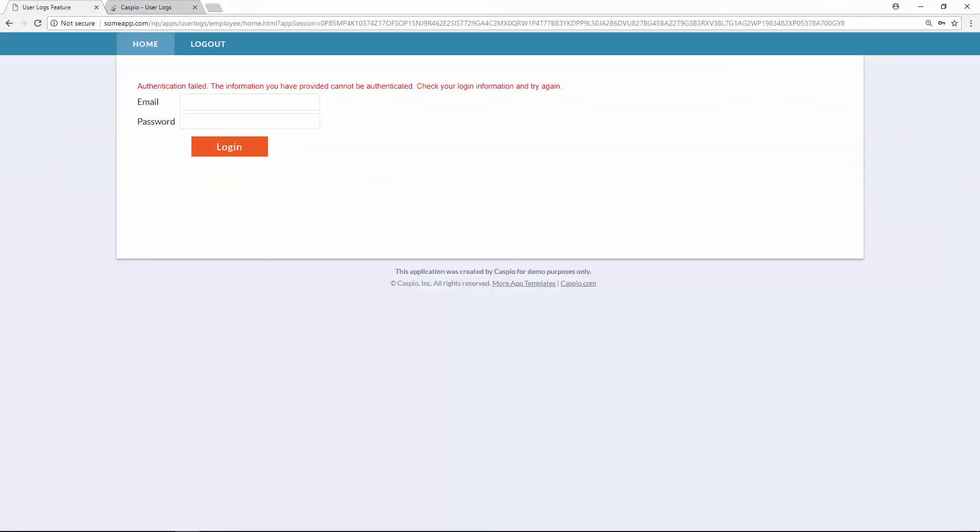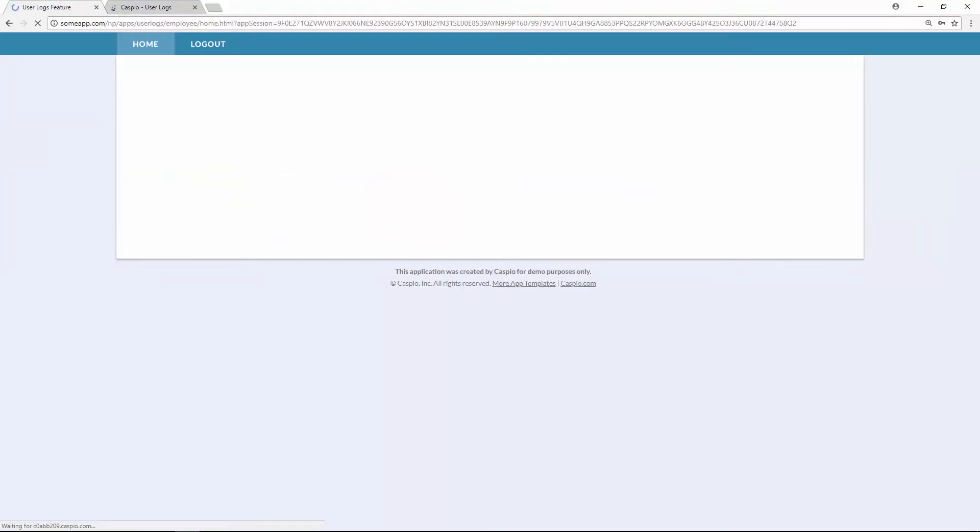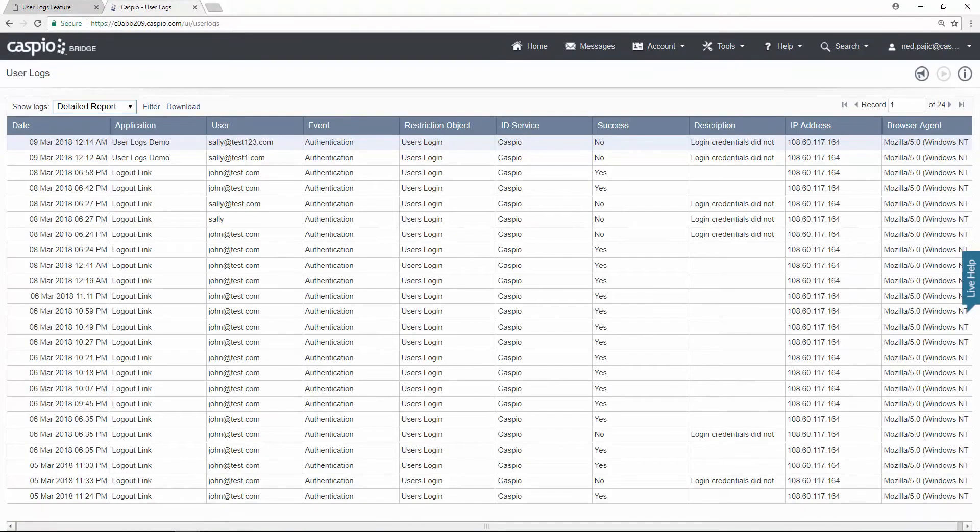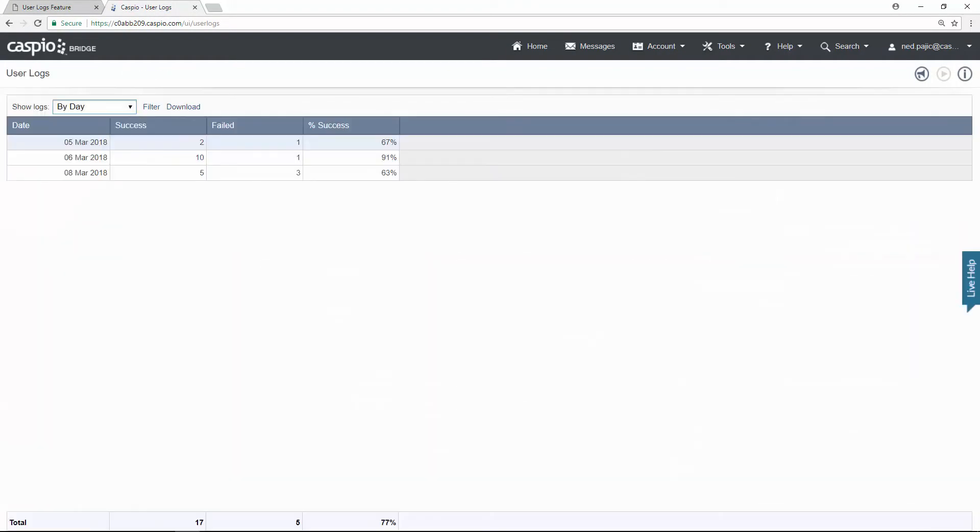Now let's go back and input the right credentials for Sally. Go back to the report and let's refresh and go back to the Detailed Report.